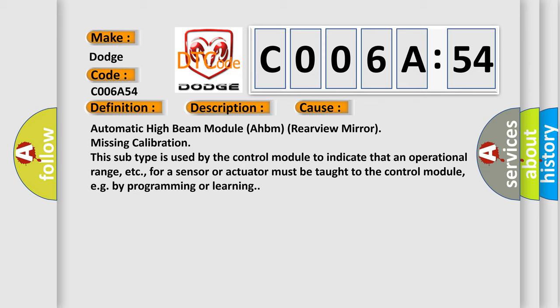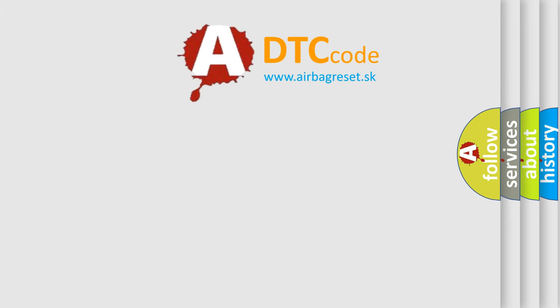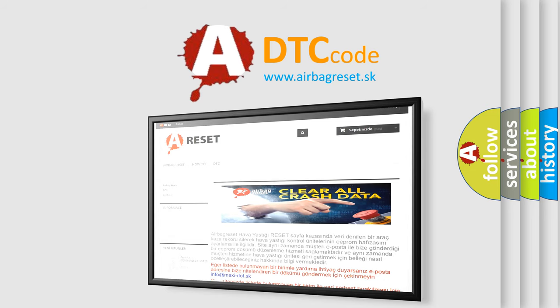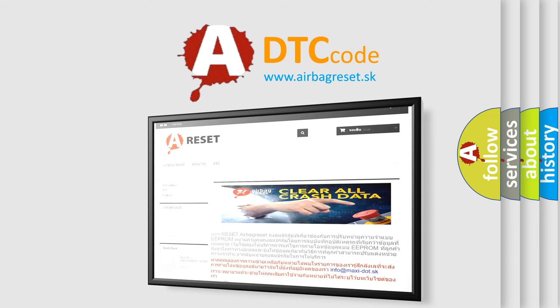The Airbag Reset website aims to provide information in 52 languages. Thank you for your attention and stay tuned for the next video.